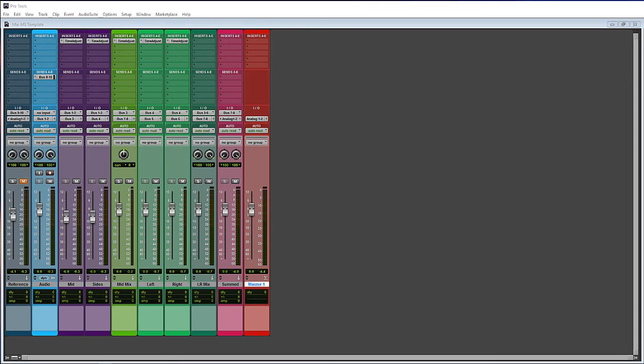The sides might contain more information like the guitars, the keyboards, the drum room and overhead mics, effects returns, things like that. Obviously this is all dependent on the mix — I'm just stating what I see more as the norm. Using the mid-side technique you can change the width of the audio, and you can also EQ and compress the mids separately from the sides or the sides separately from the mids.